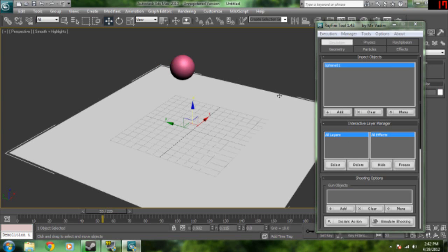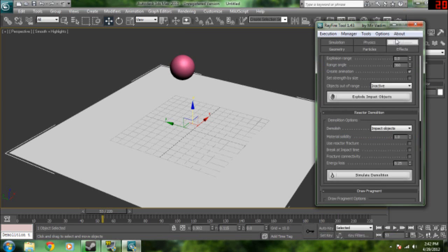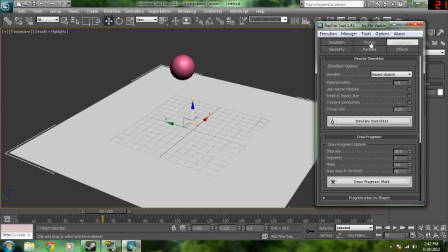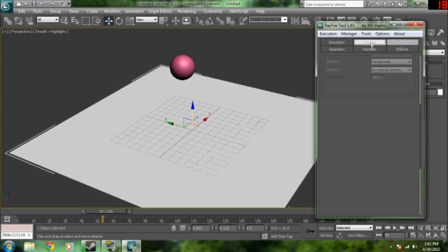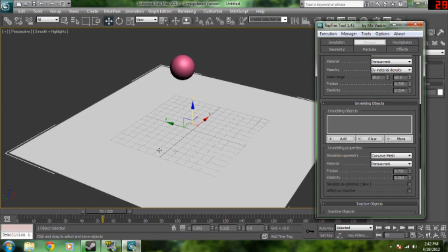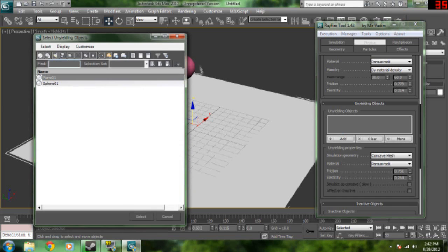Then we're going to click the plane, go over to physics, and go to unyielding objects. Now, unyielding objects means objects that won't move or do anything. They'll just be there. They won't be affected by anything in the animation. So, we're going to click this.